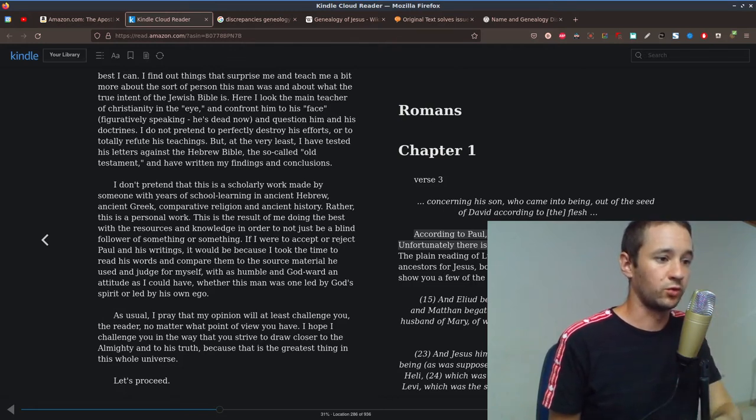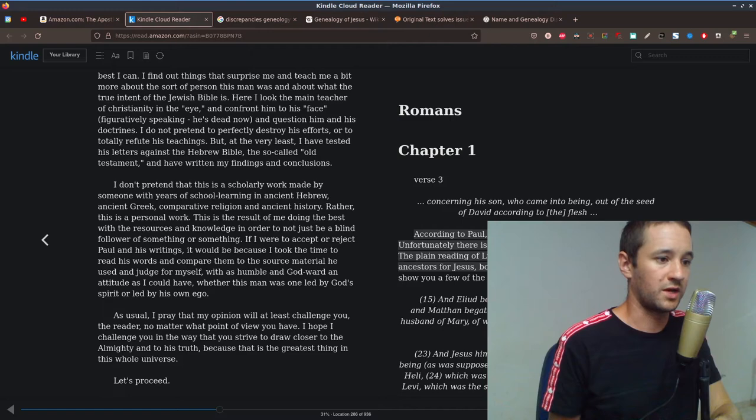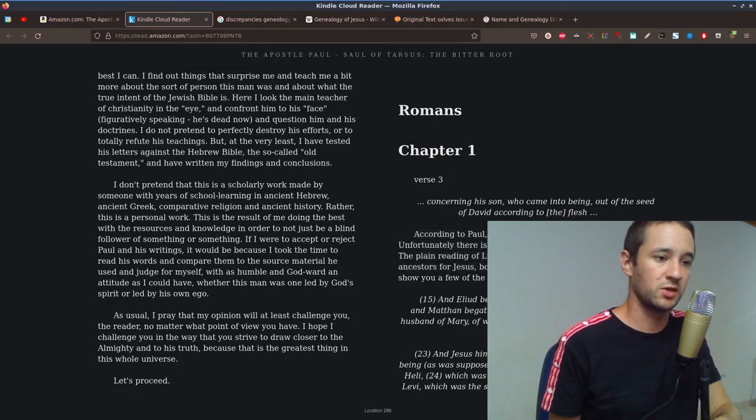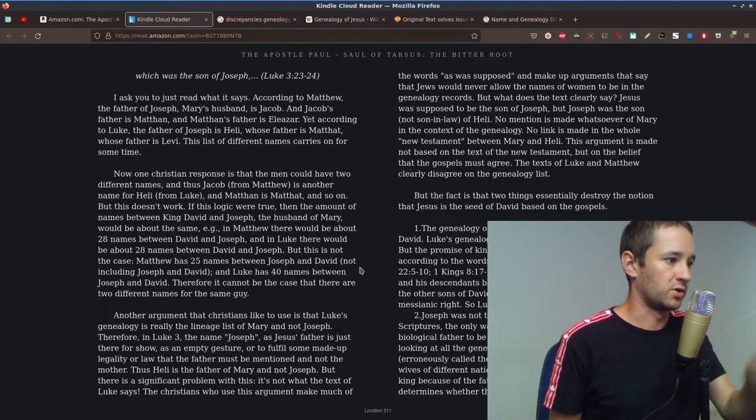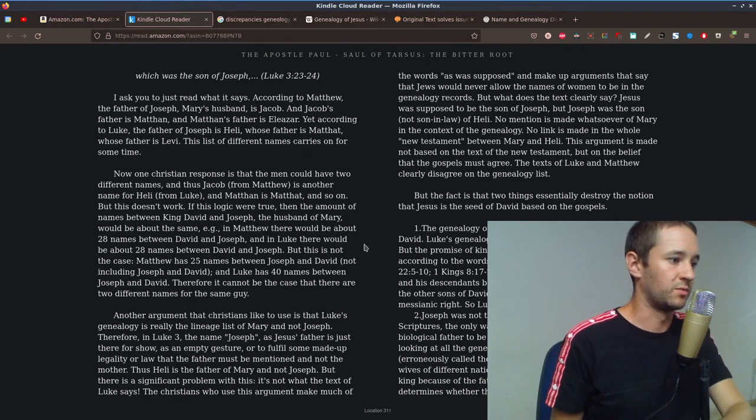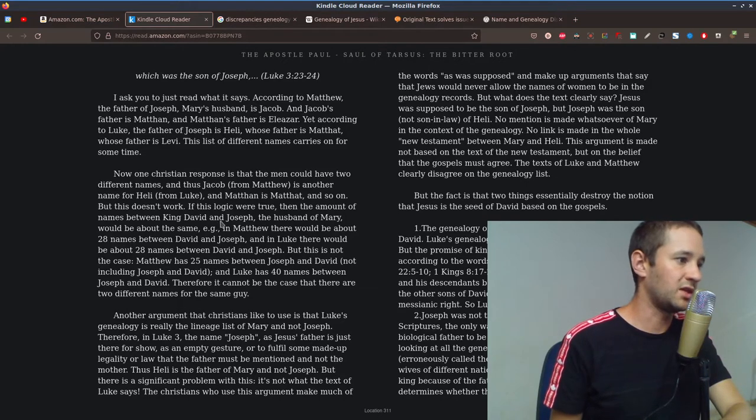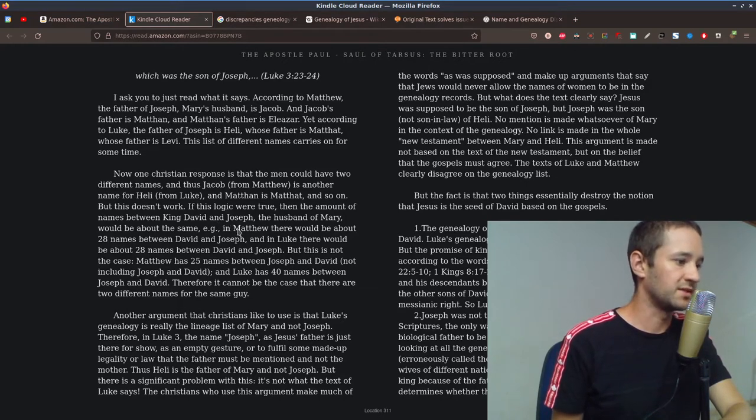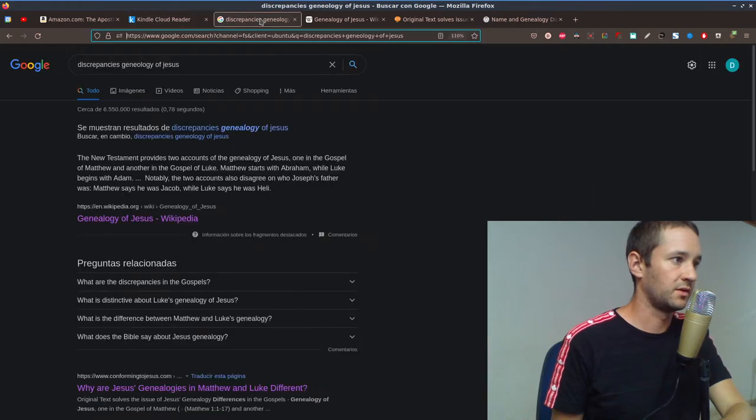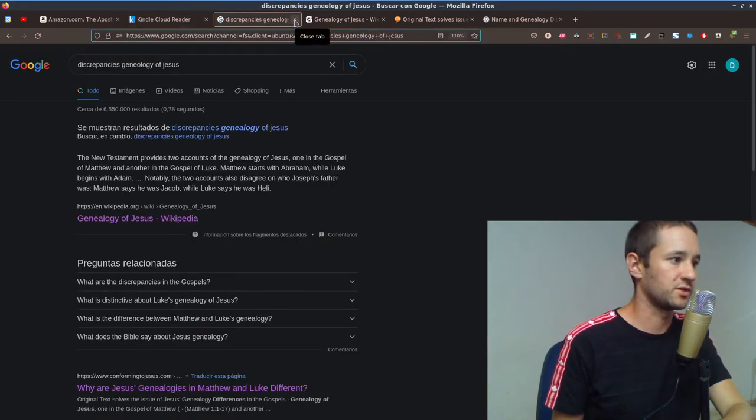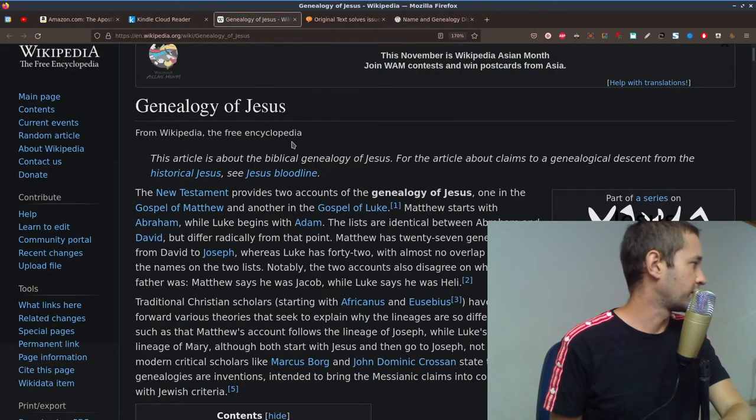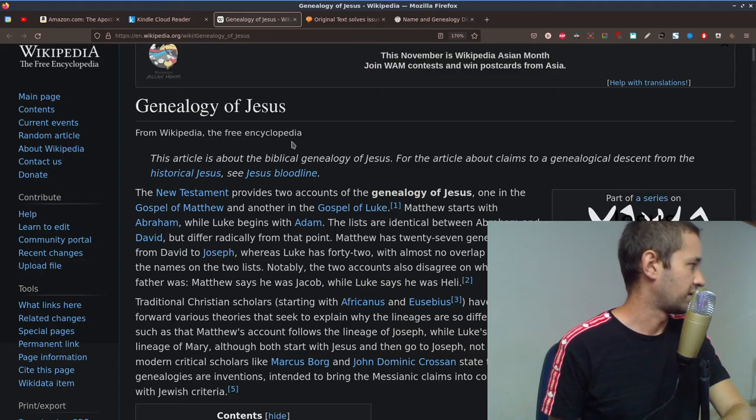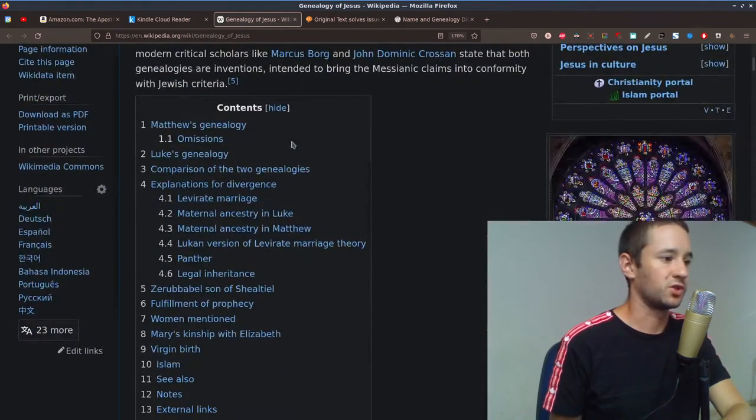The plain reading of Luke and Matthew give different lists of ancestors of Jesus, both supposedly coming from Joseph. And then the author goes on to show some of those differences. One of the key differences is the size of those genealogies. So if we go to Wikipedia, they have a nice presentation for it.